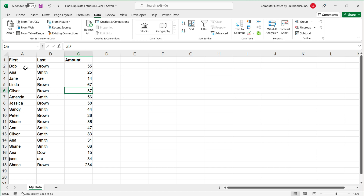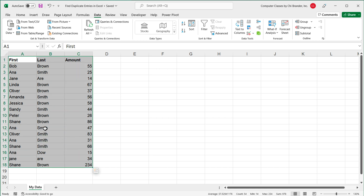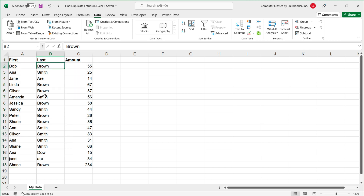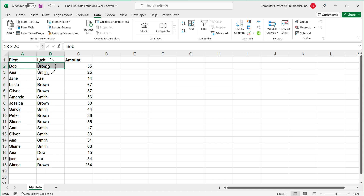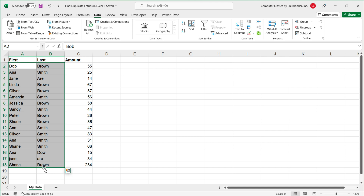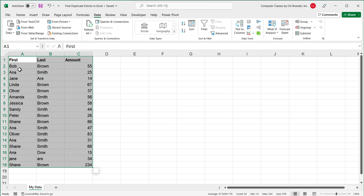In my case, I'm going to look at duplicates in the first and last name columns. You could have a situation where you only need to look at one column, or maybe more than two columns. I'm going to give you this example with two columns, and you can expand it to as many columns as you need. So I'm going to find duplicates based on these first and last name columns. I'll highlight this data — notice that my first row has column names, which you do need: First, Last, Amount. I'll go under the Data tab and click From Table/Range.